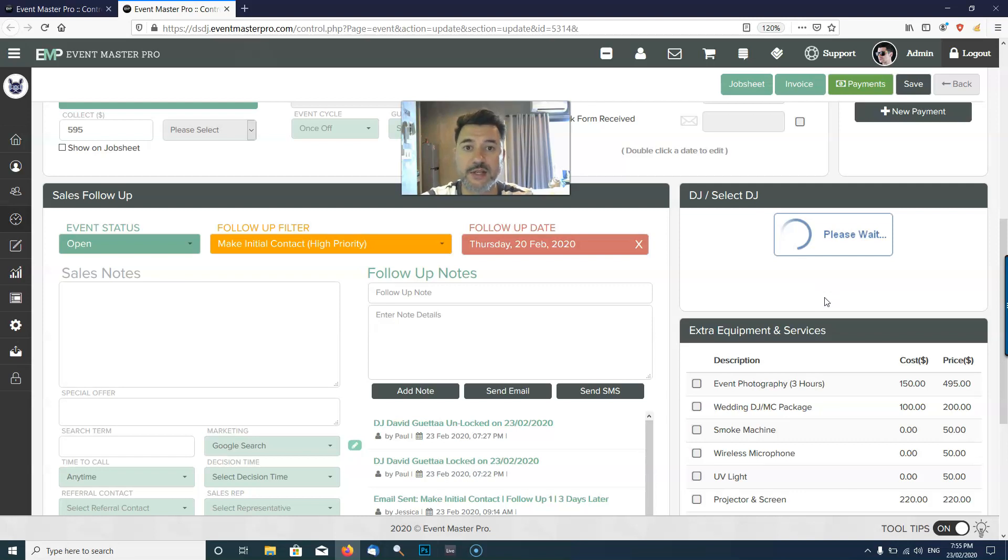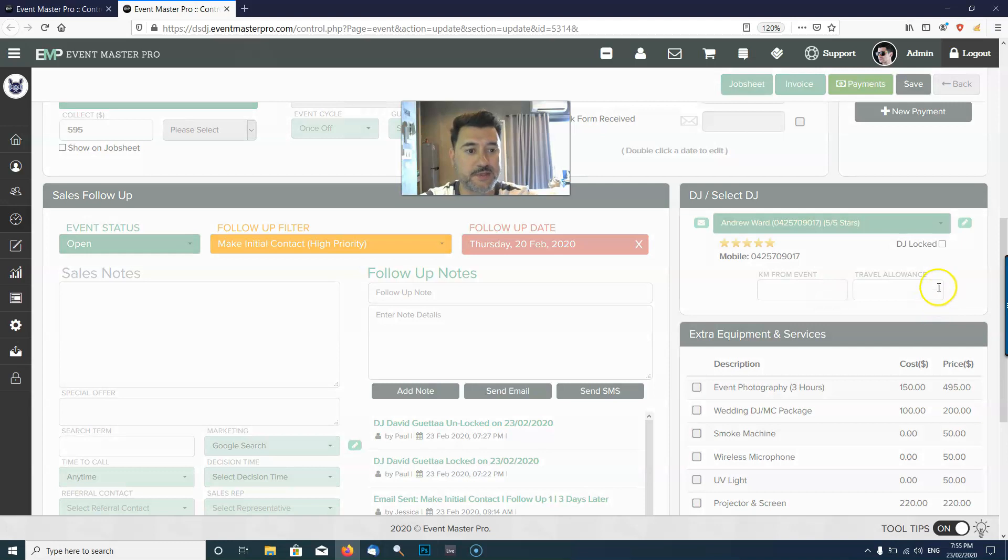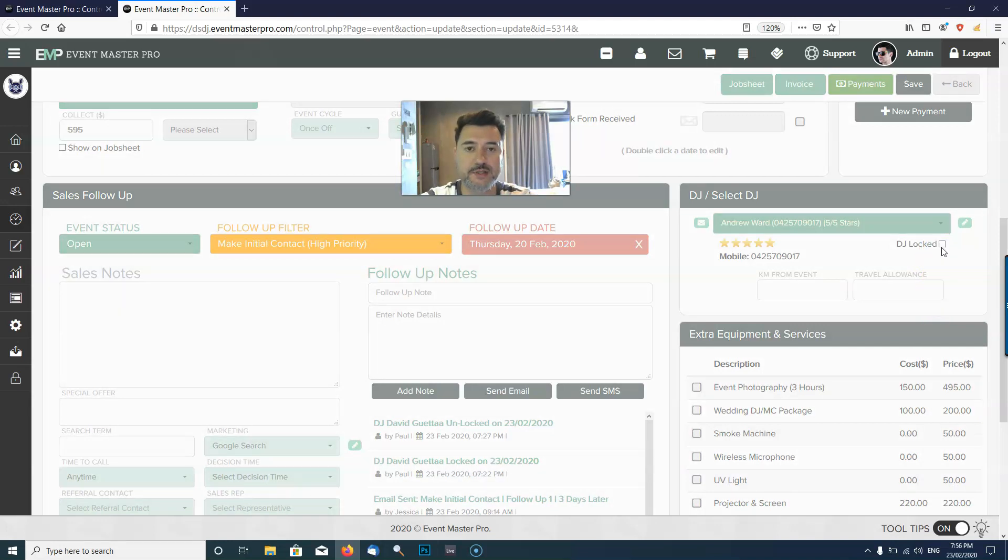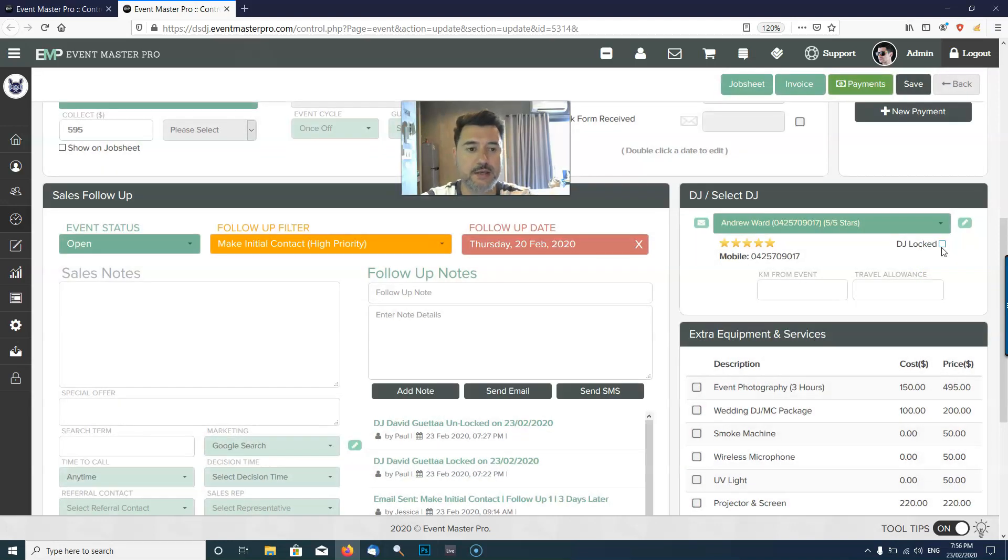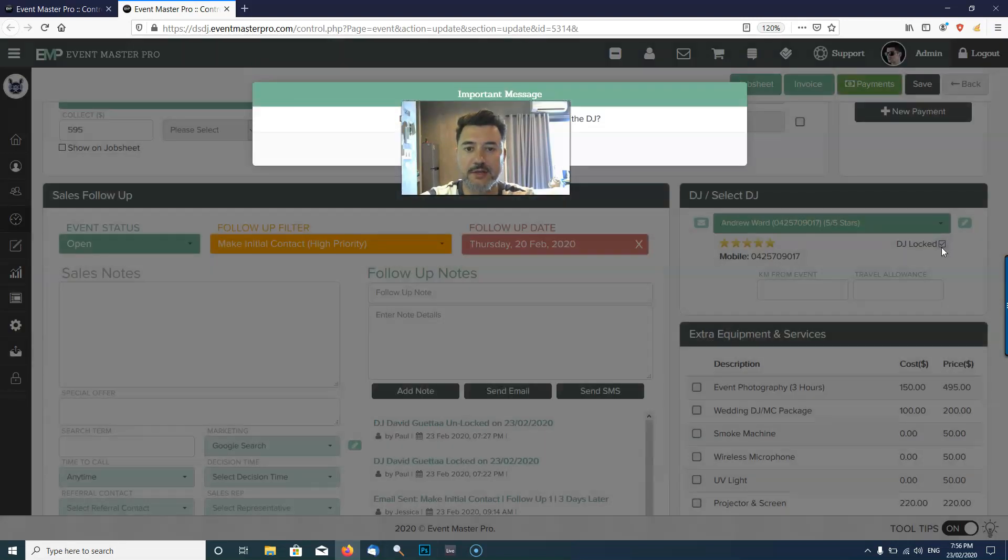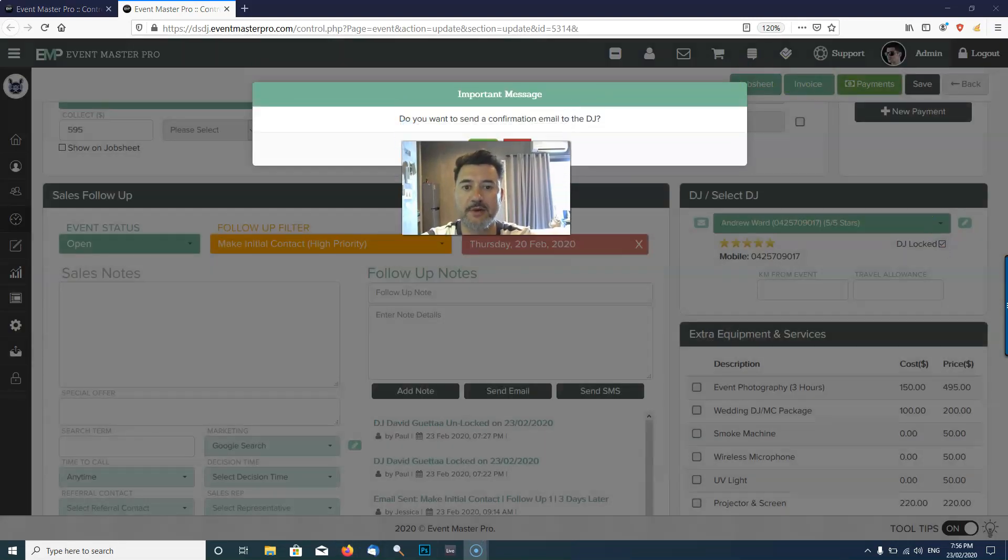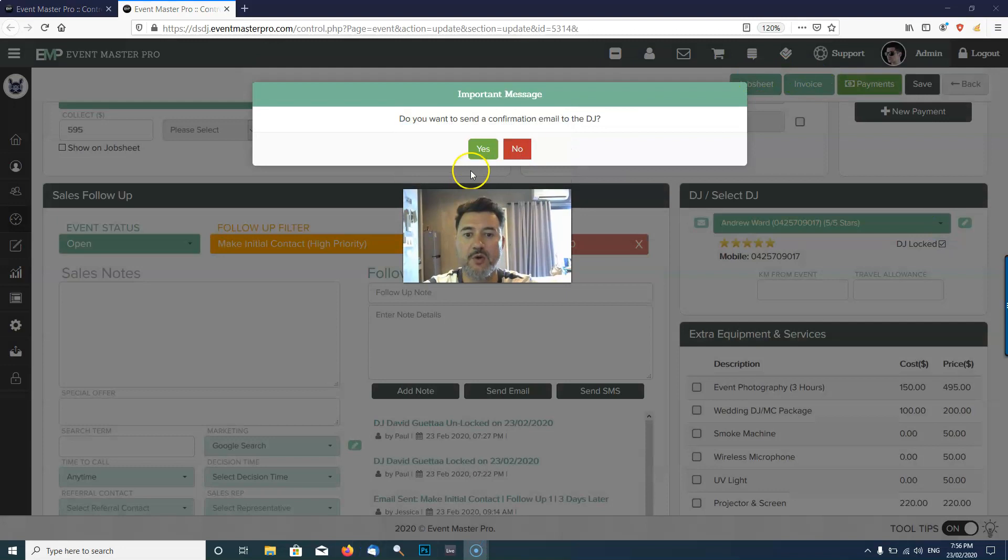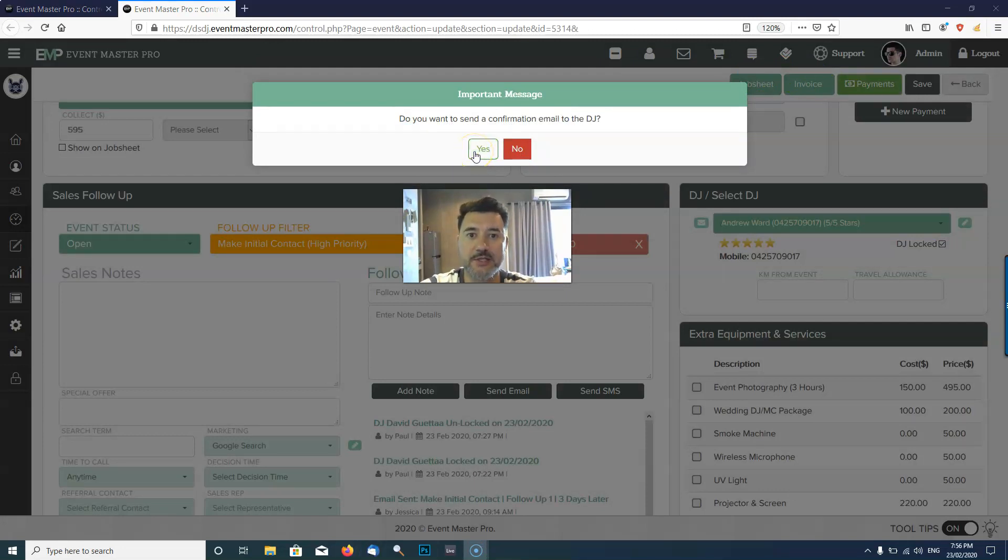If I was to select a DJ and I want to assign the DJ to the job, all I need to do once this loads up is click the DJ Locked checkbox, and then it's going to ask me do you want to send a confirmation email to the DJ. I would say yes.